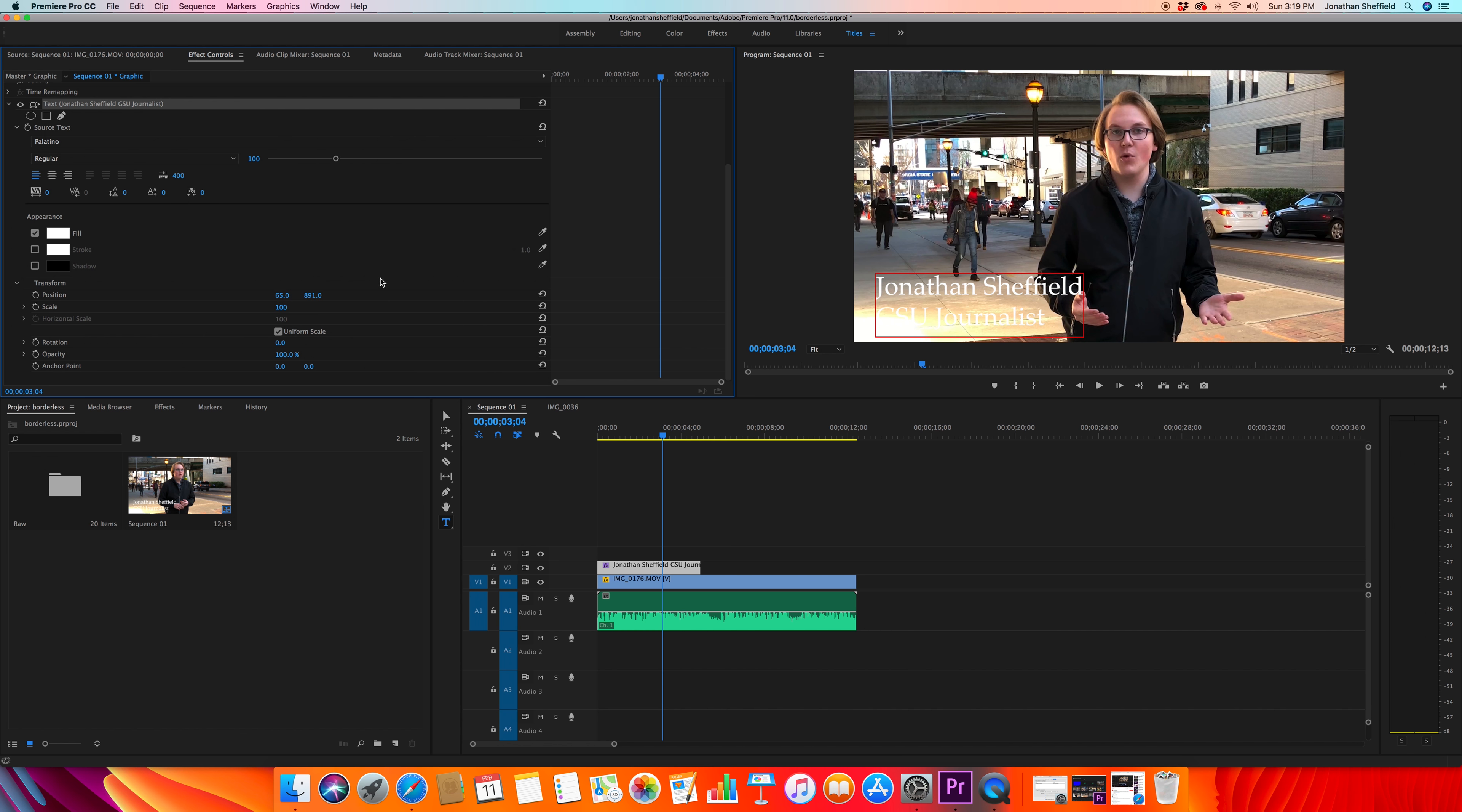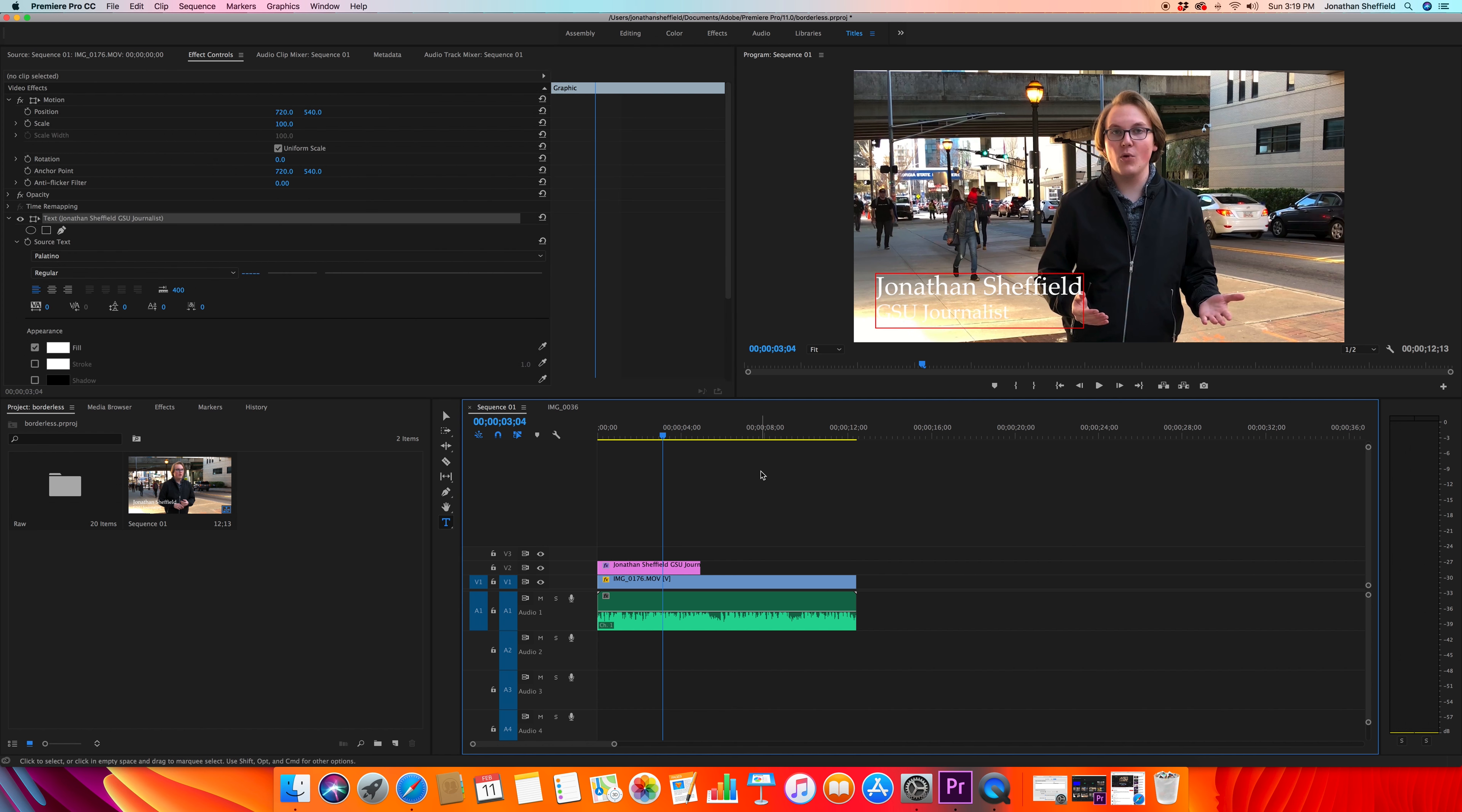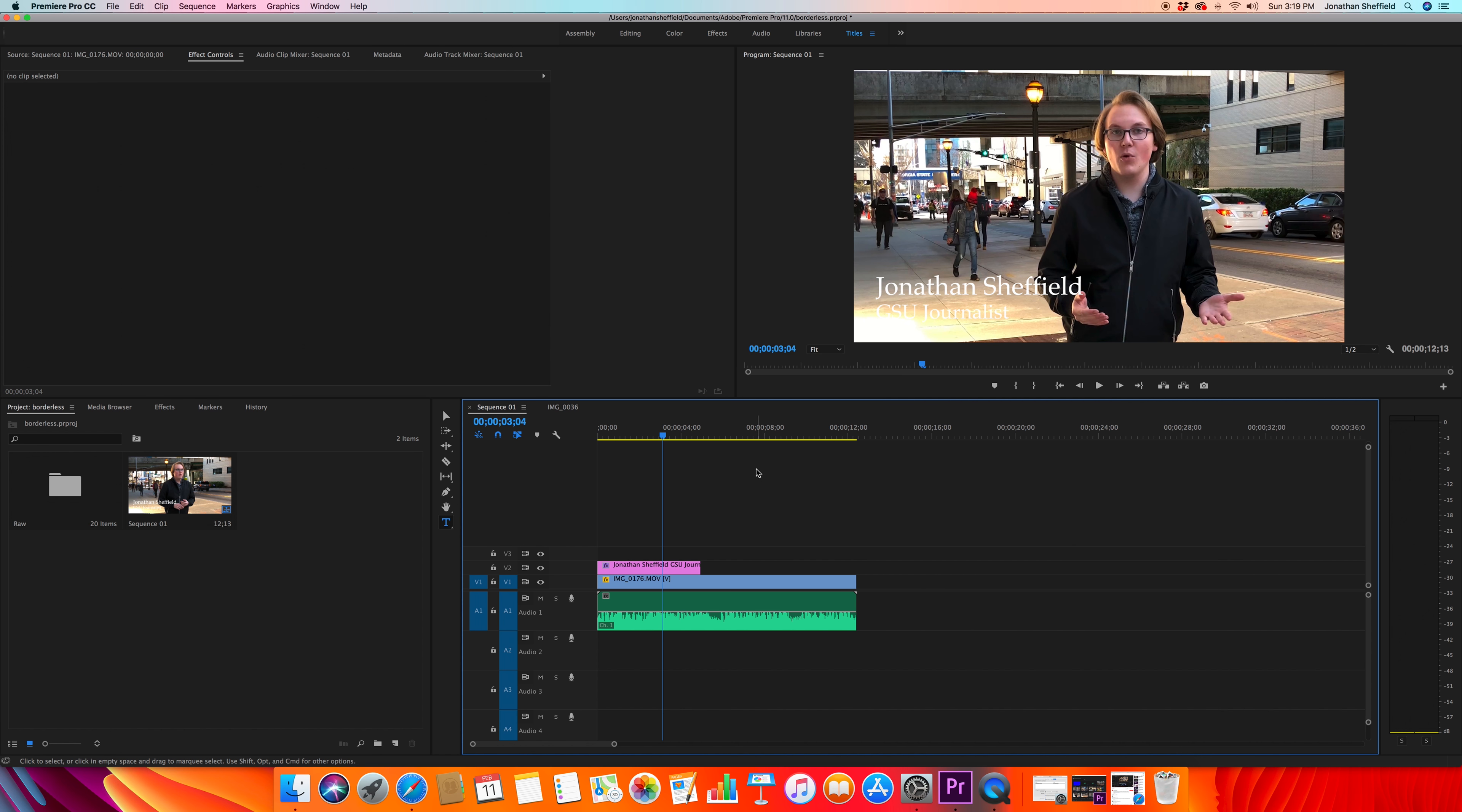So we'll move it down here to where the lower thirds is, but as you can see you can't see it because it's just text and there's no background - but we'll fix that in just a second. I want to change the GSU journalist to be a little bit smaller, so I'm just gonna select it and then come over here to my text size, which is right here, this 100, and I'm just gonna drag it down just a little bit.